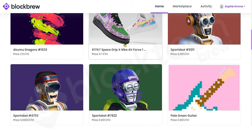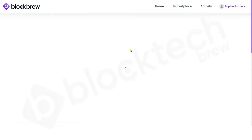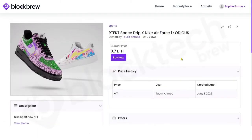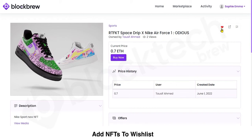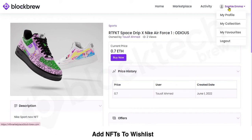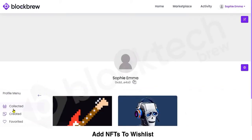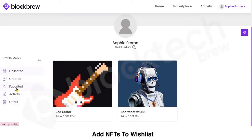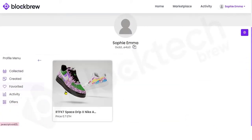If you want to save an NFT for later and keep it in your wish list, you can simply click the heart button and the item will be added to your wish list. You can see it has now moved to your wish list.